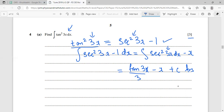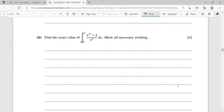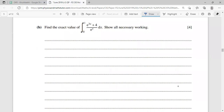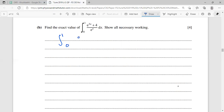Part two: find the exact value of the definite integral. The integrand is a fraction involving exponentials. It looks complicated, but we can simplify. Writing e^(3x) divided by e^x as e^(2x) (subtracting powers with the same base), and 4 divided by e^x as 4e^(-x). So the integrand becomes e^(2x) + 4e^(-x).